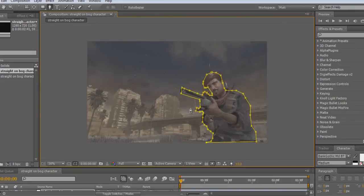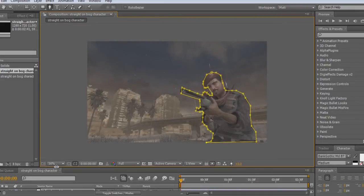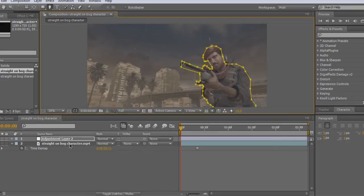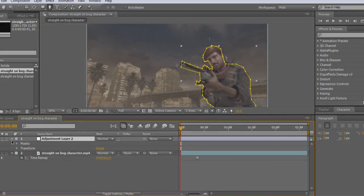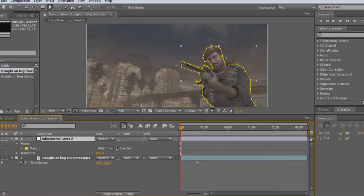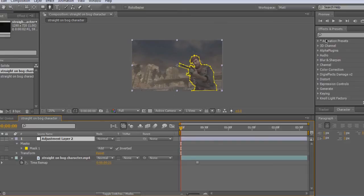You should end up with this. Nothing will change, but now on your adjustment layer you go and click the arrow down. You should see a mask, then click that too. You want to click Inverted.